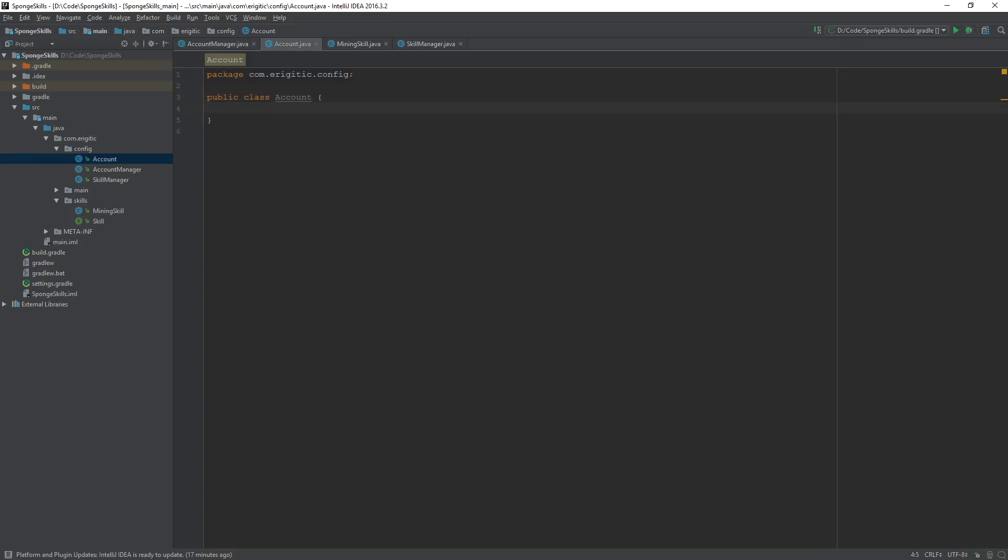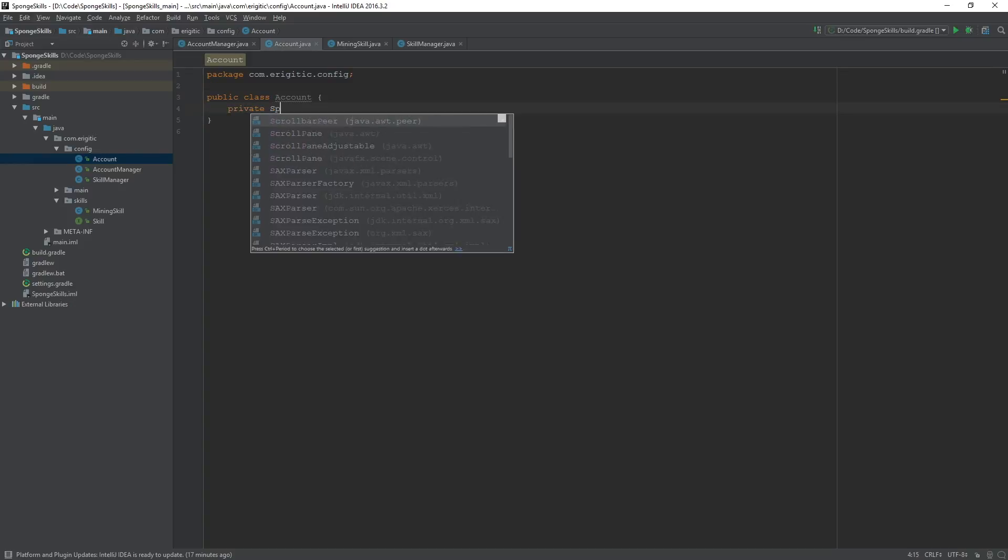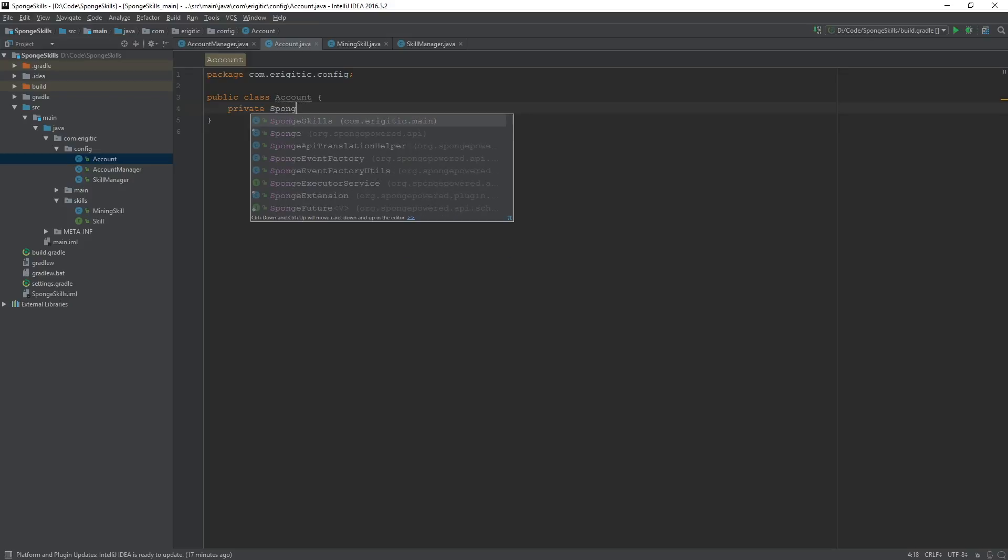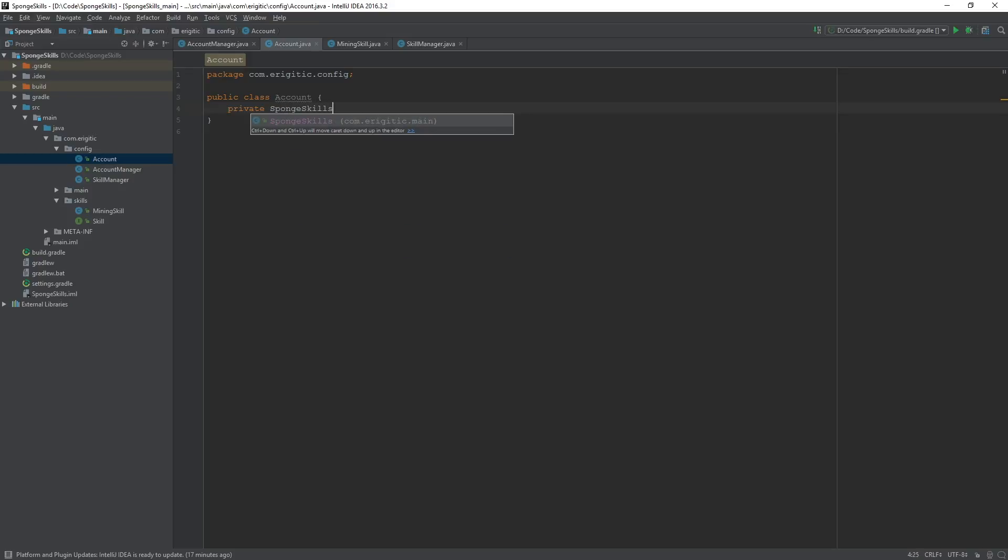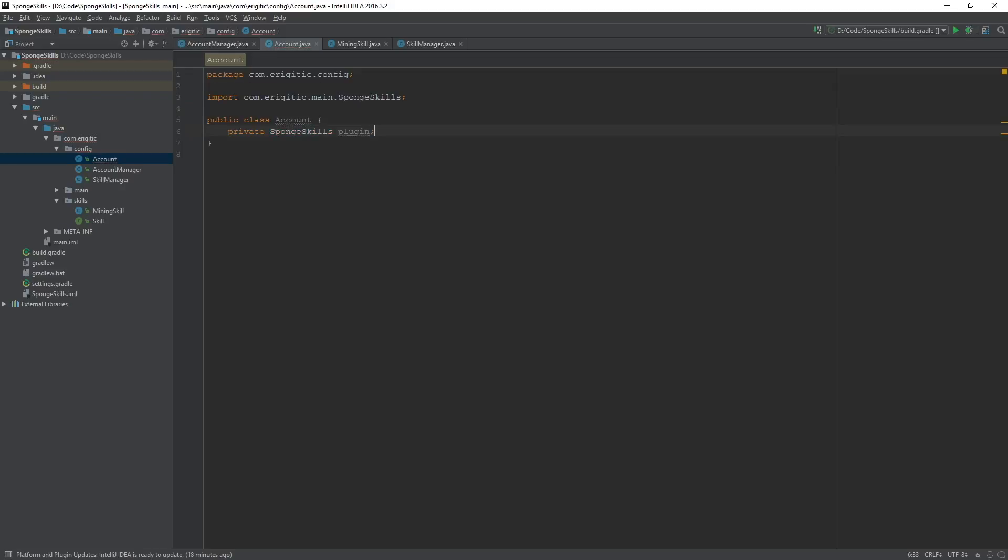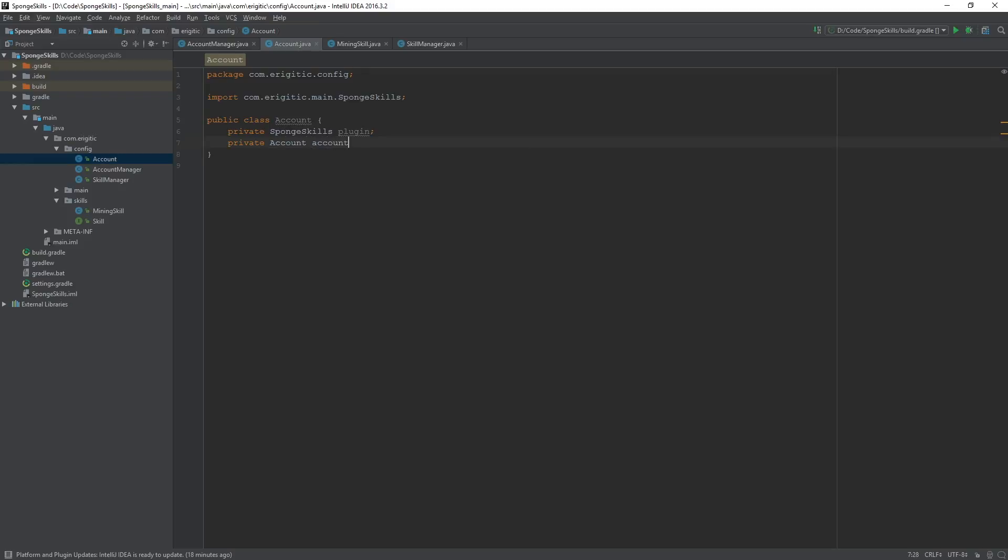First, we want to create some private variables. The SpongeSkills plugin variable, which will give us an instance of our main plugin class. And an AccountManager so we can access each player's account. This should be AccountManager.